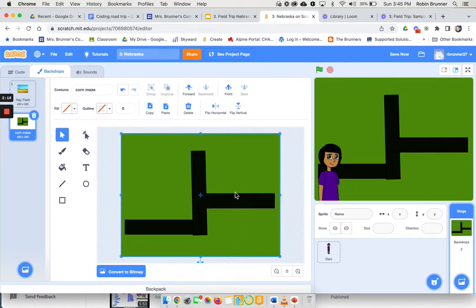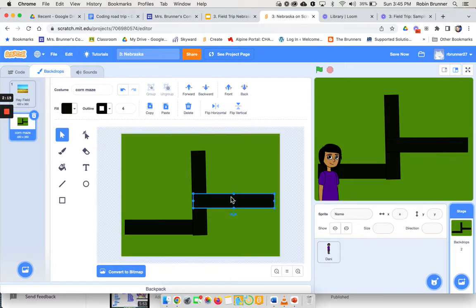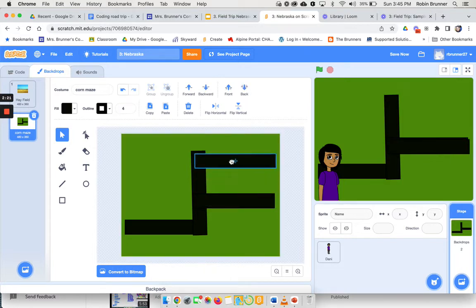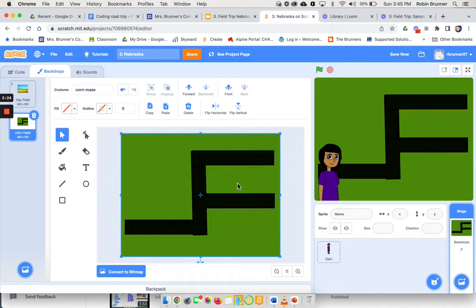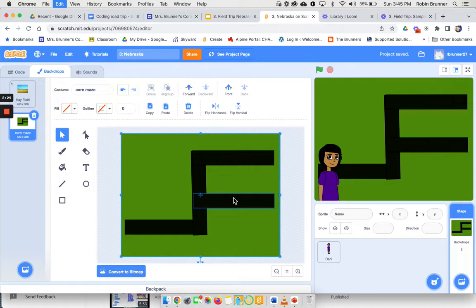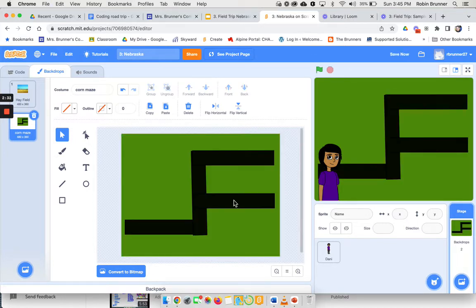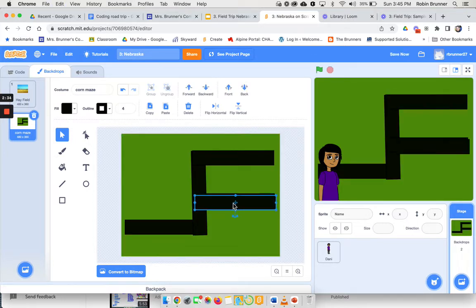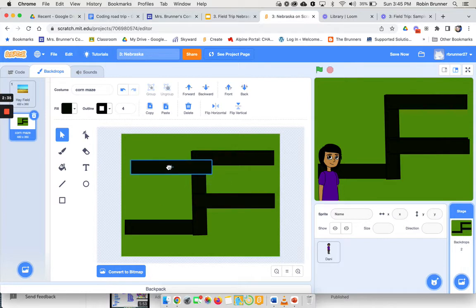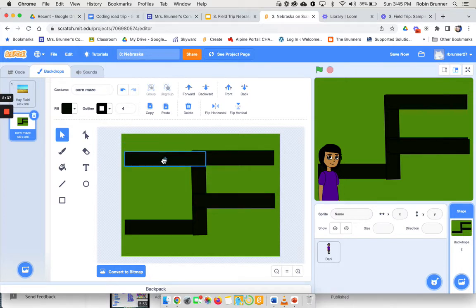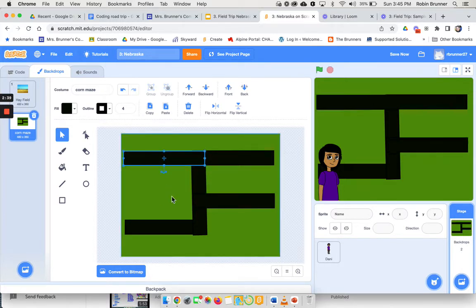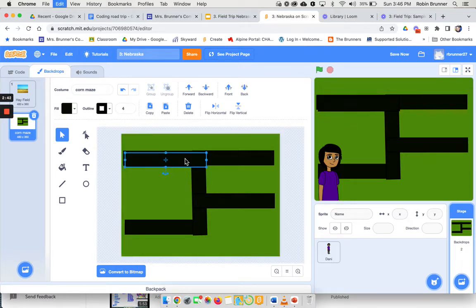And then you just keep going and doing that command C, command V, move them around. You can rotate them, you can turn them the way you want to. You can have dead ends, and you get to have fun and create your own maze on how you want it to look, what you want it to do.